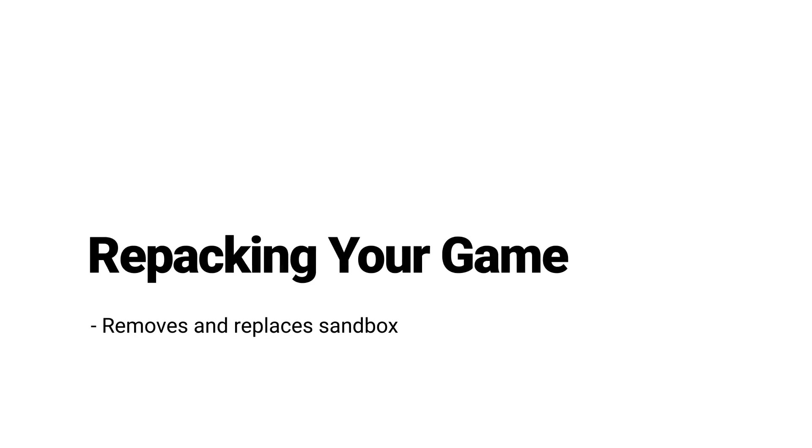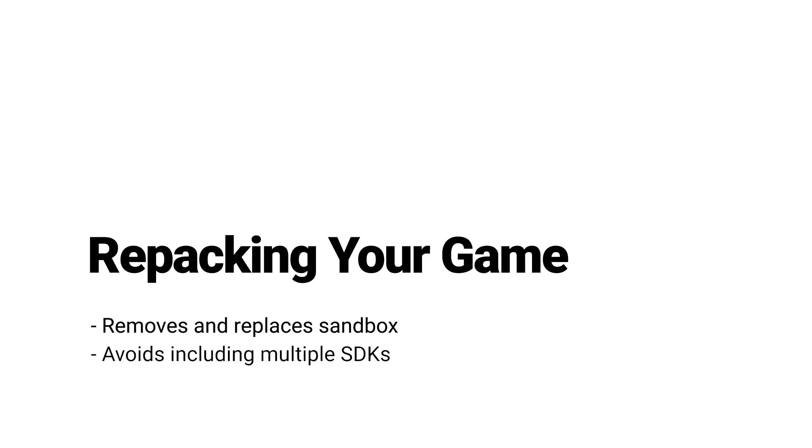It will remove the Sandbox component of the package and replace it automatically with the store-specific component. This allows you to submit your game to a store without needing to include a number of unnecessary SDKs. The Unity distribution portal automatically creates a new build each time and only packages it with its required SDKs for the store you're submitting it to.